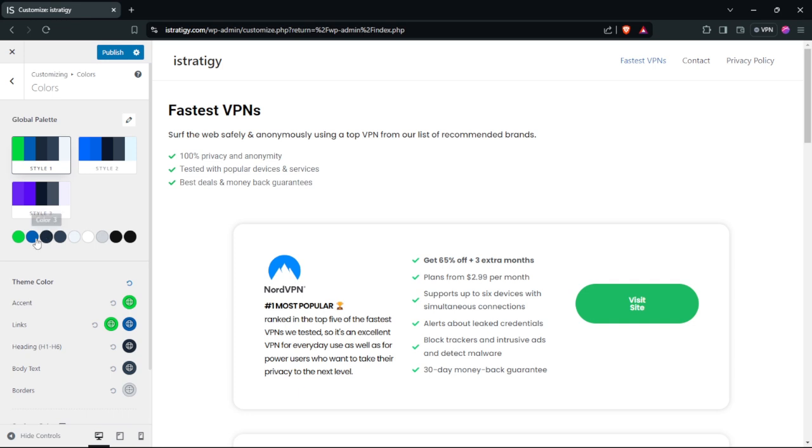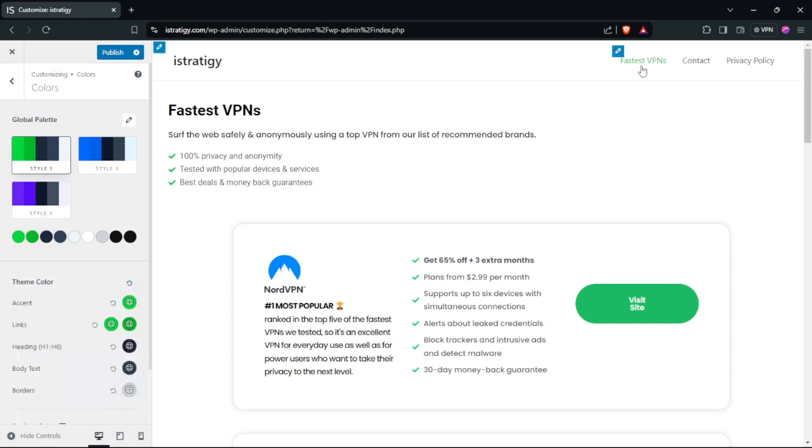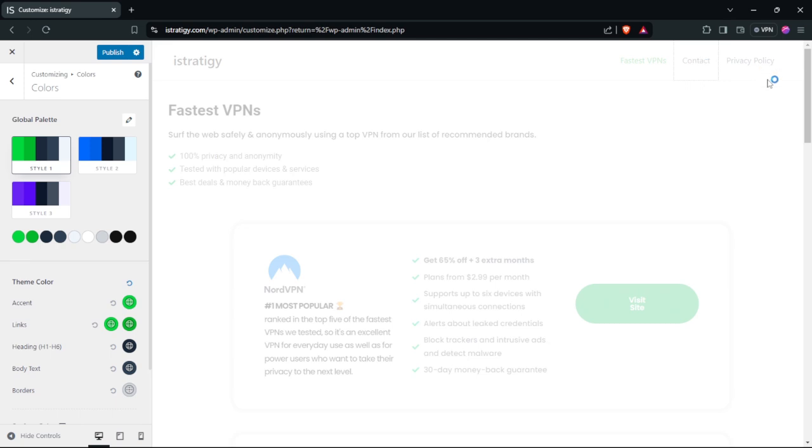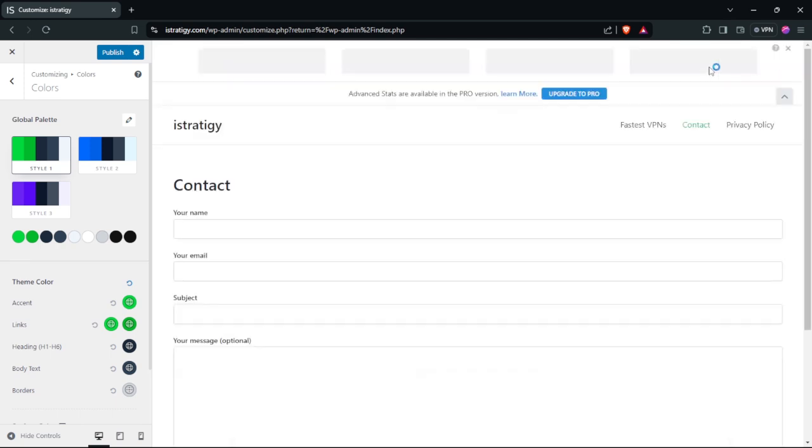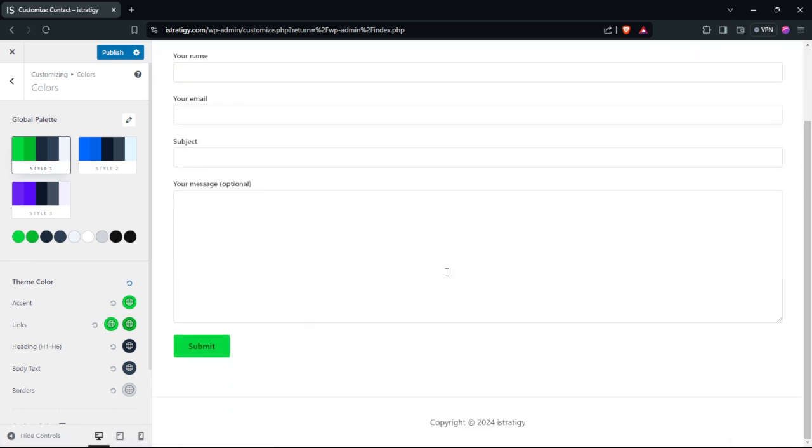Also it's the same thing with color two. Just choose the color that you want and as you can see now the color here has been changed. Also in the contact tab, if we go here, as you can see the color has been changed.